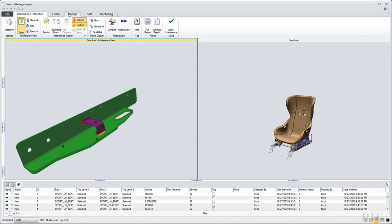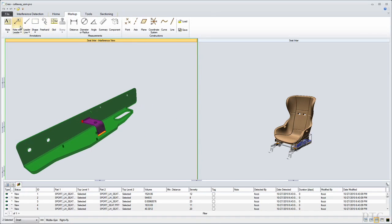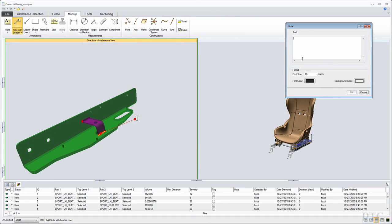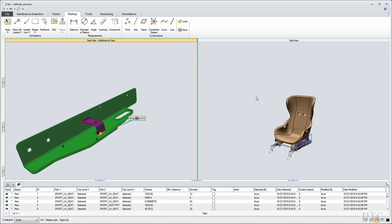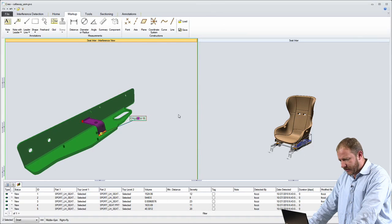And I also have tools that will allow me to communicate with my team. So here I'll just add a quick note suggesting an approach to resolve this particular issue and we'll capture that as part of the annotation of this design as well.